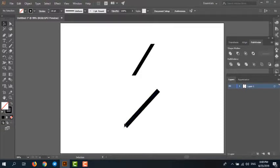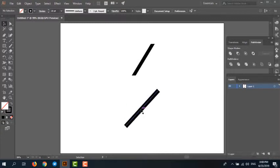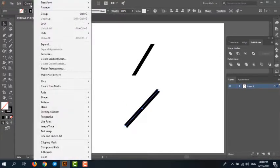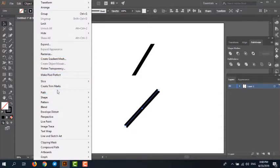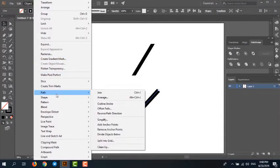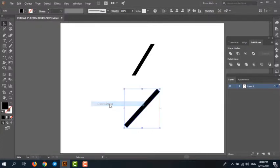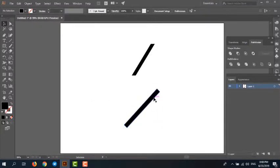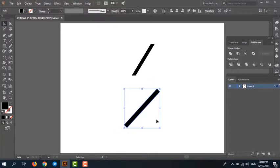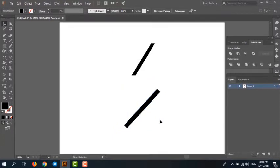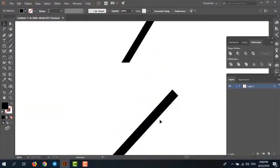Select stroke, go to Object menu and Path menu, and select Outline Stroke. Zoom in.